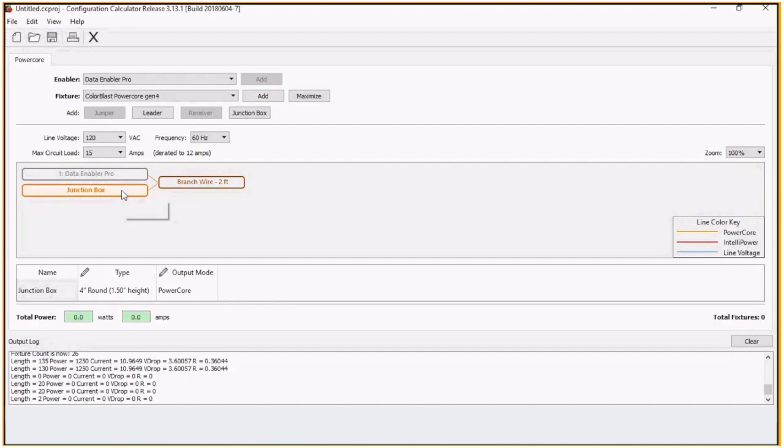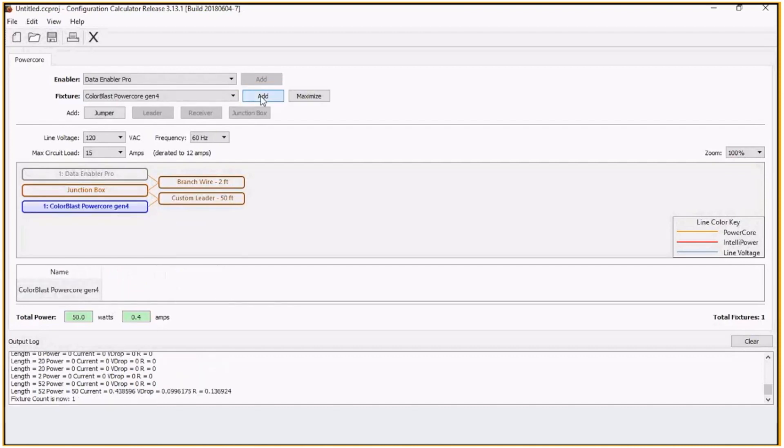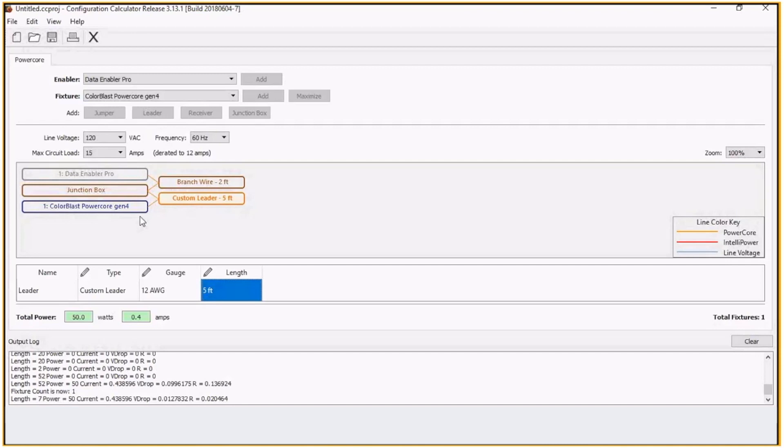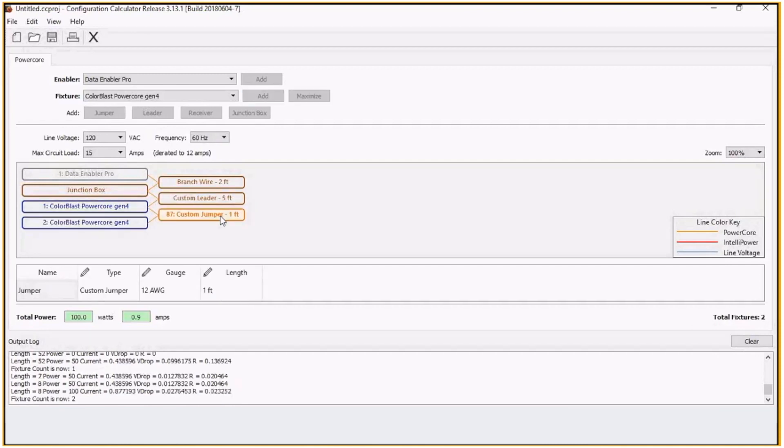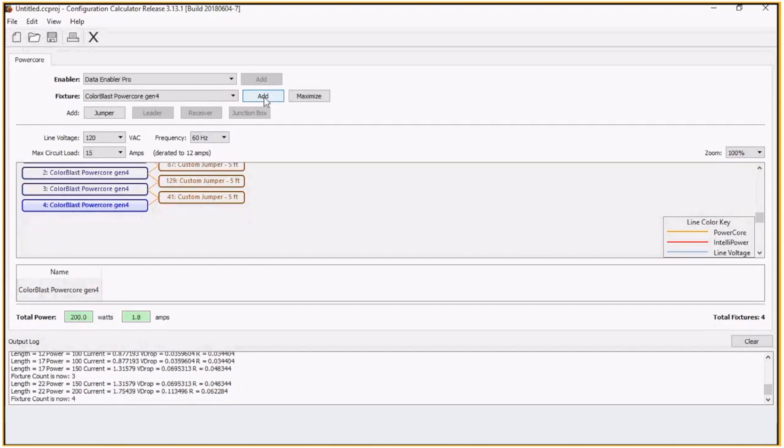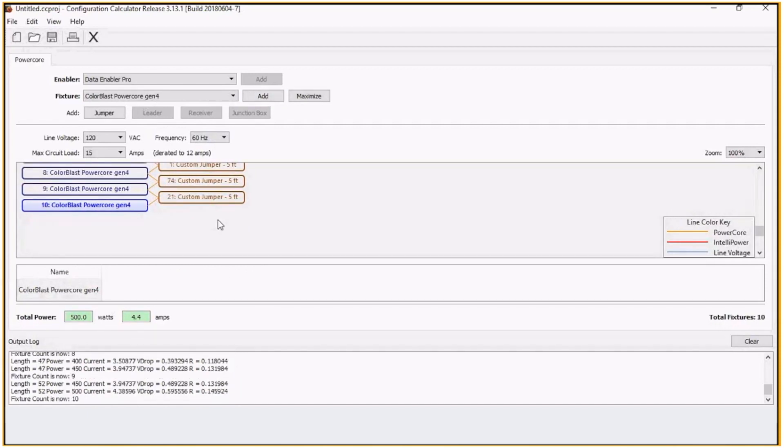Click on the junction box and what I can do is add our color blast. It always starts with a leader cable, but we just want to separate these every five feet. We'll add another one, a jumper, five feet. Let's say we'll add 10 fixtures, five feet apart.